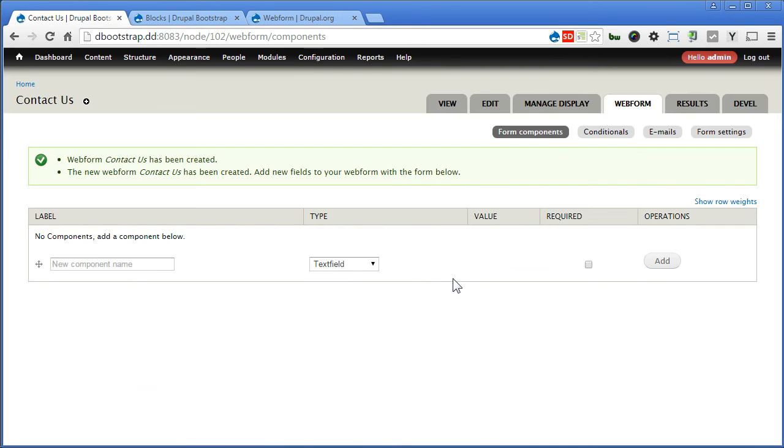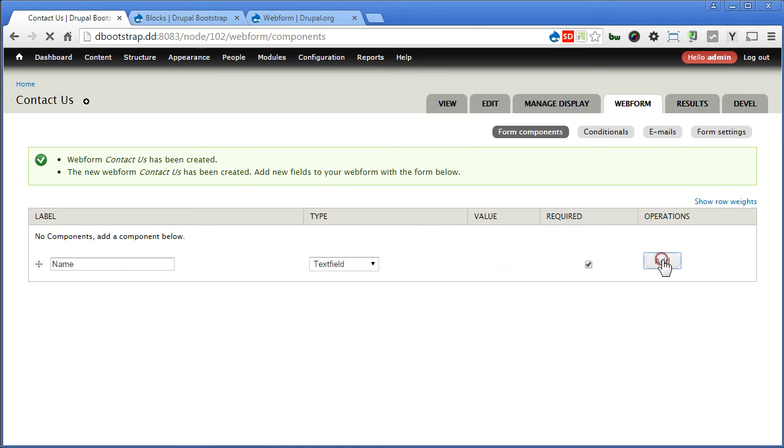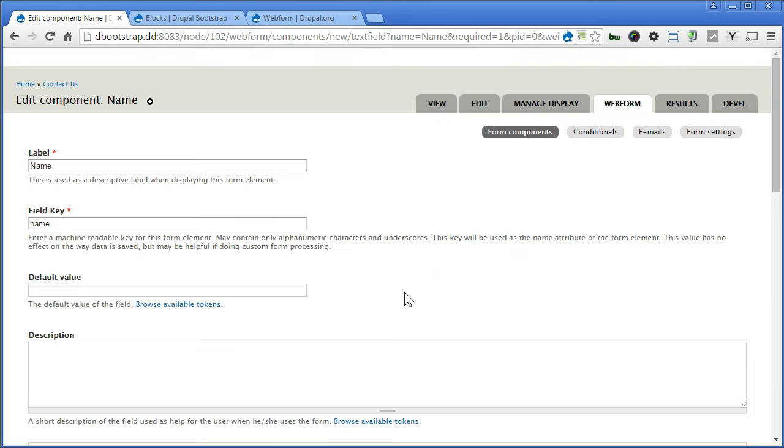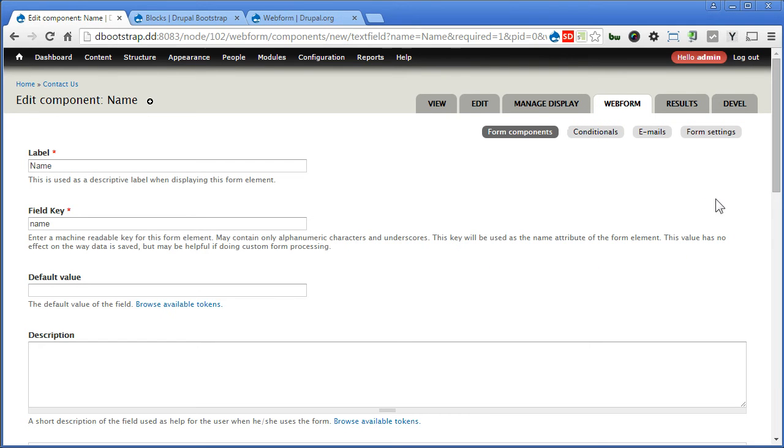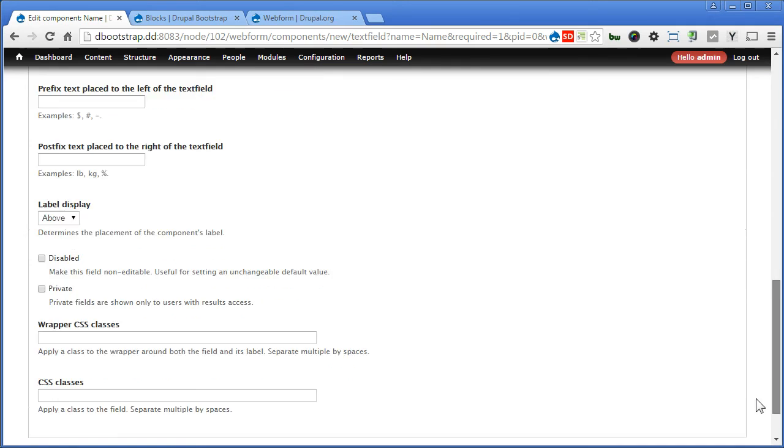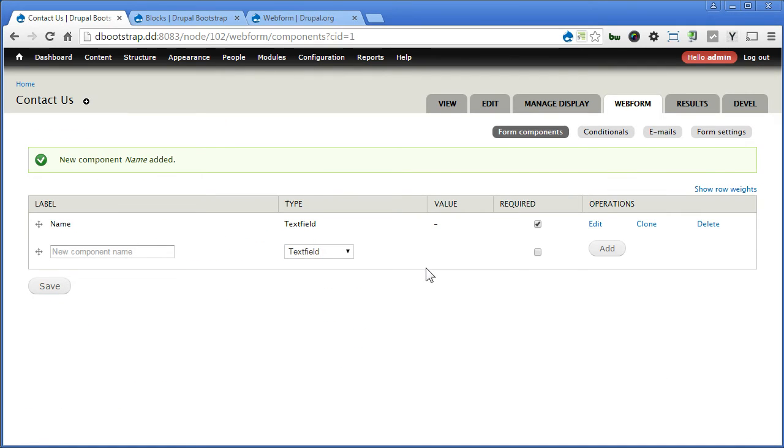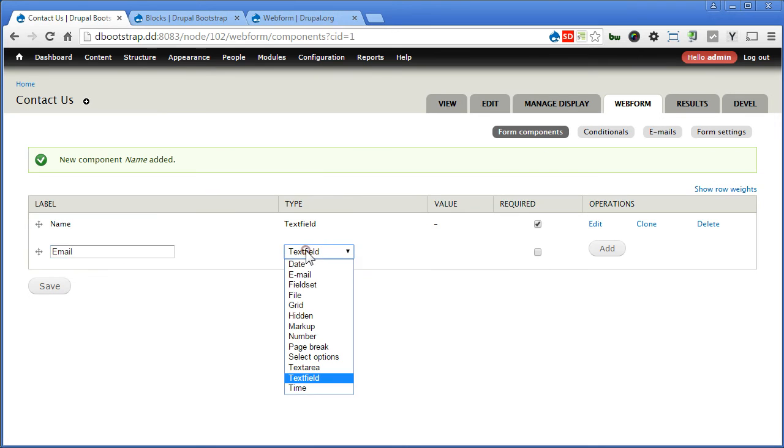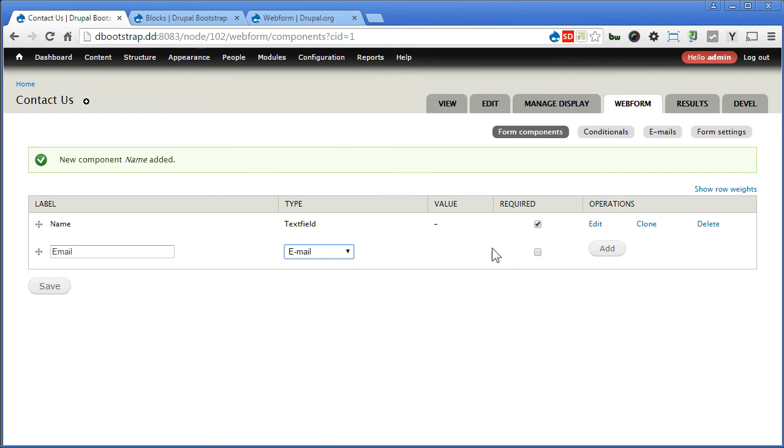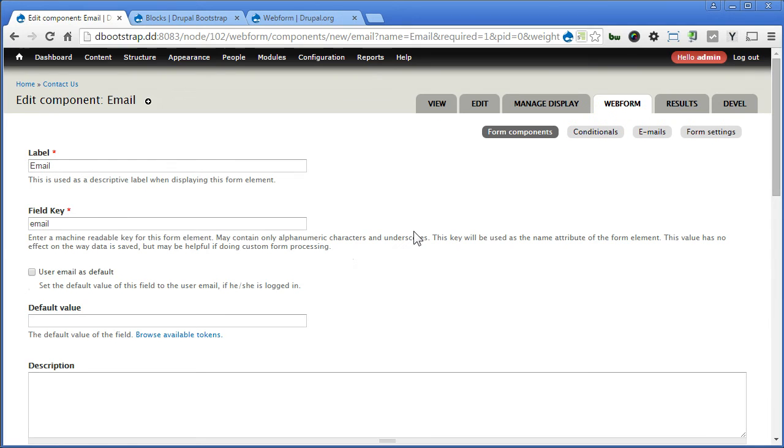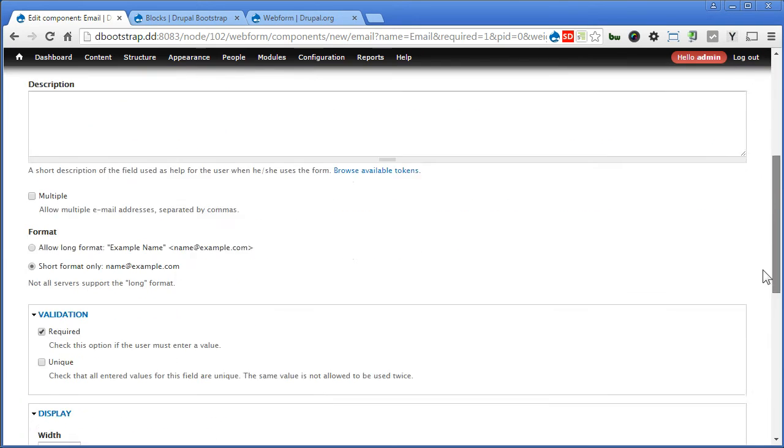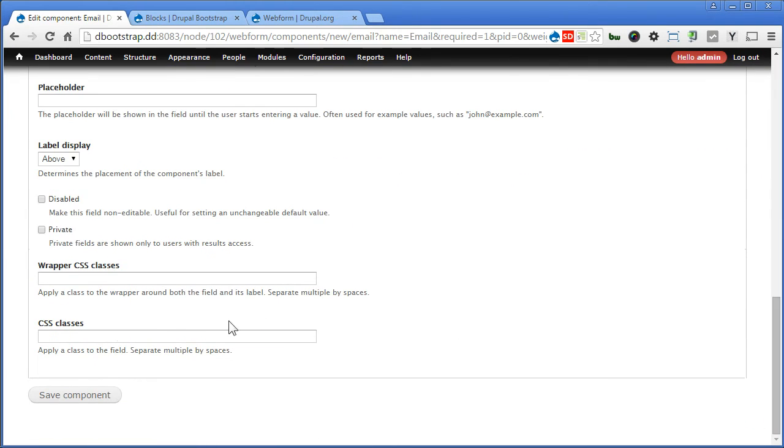Now let's create some components. First one name, text field. Required, yes. Add. Scroll down, then we save it as it is. Second one is email, type email, required, yes. All these are quite straightforward. You can adjust if you want. I'll save it.